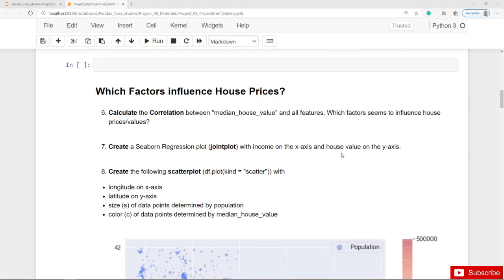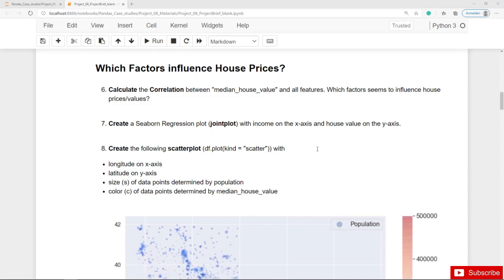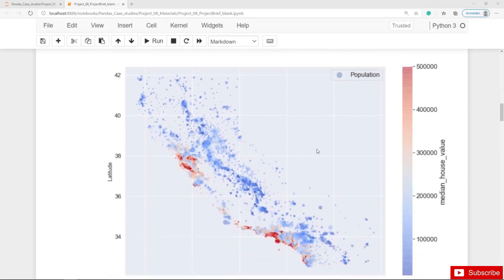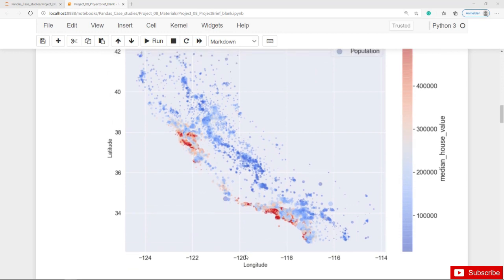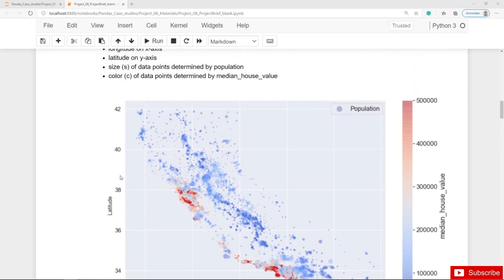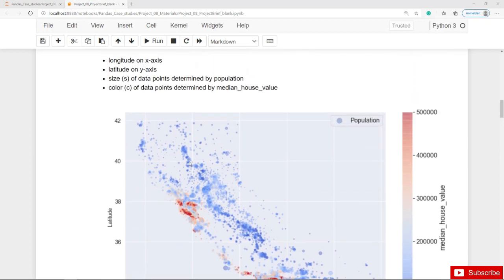You should also create a seaborn regression plot or joint plot with income on the x-axis and house values on the y-axis. Then assignment 8 asks you to create a quite complex scatter plot, where on the x-axis we have the longitude and on the y-axis the latitude, the size of the data points depends on the population, and the color is determined by the median house value.